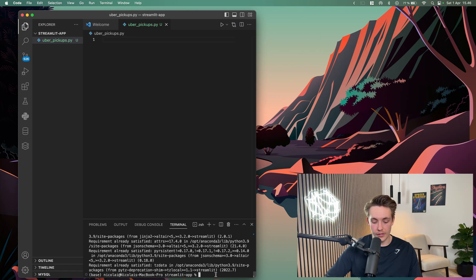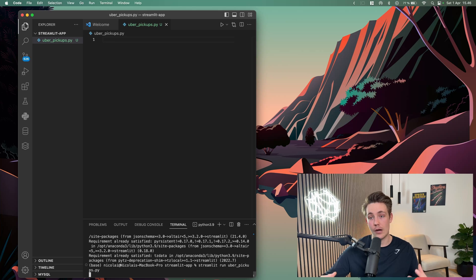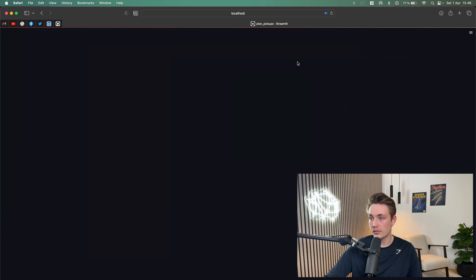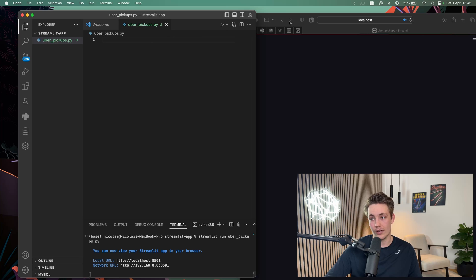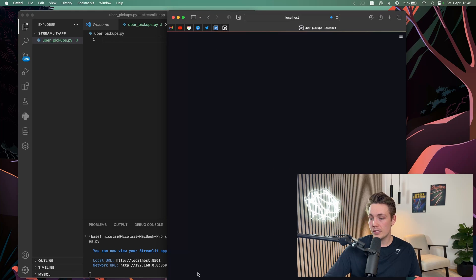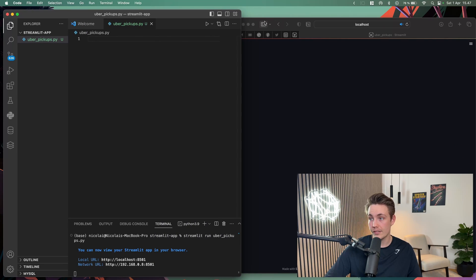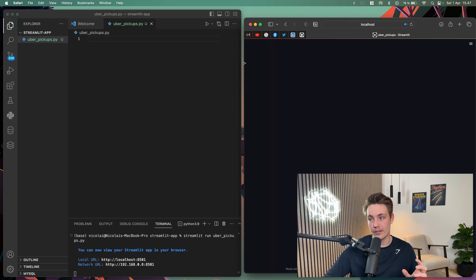We'll go down into the terminal. We're inside the correct directory so we just type the Streamlit run command followed by our Python script, hit enter, and it will open up localhost in our browser. Here we can see the tab open — it's our web application. It doesn't have anything on it yet because our Python file is empty. When we hit save on our Python script on the left, it will automatically update in our Streamlit app so we can see changes live.